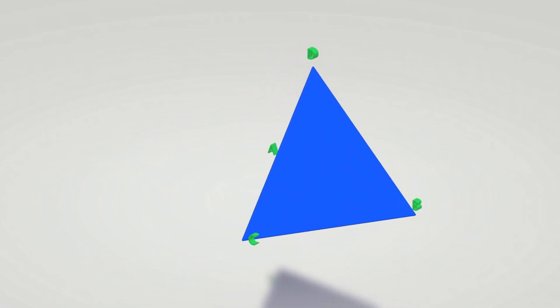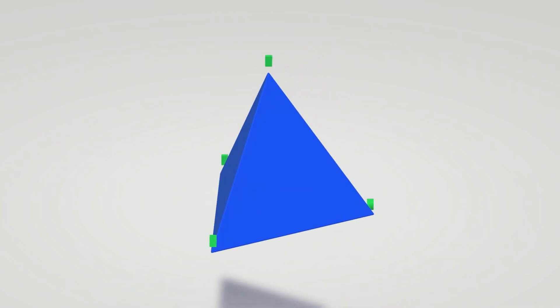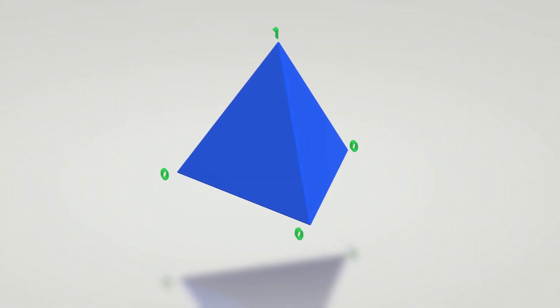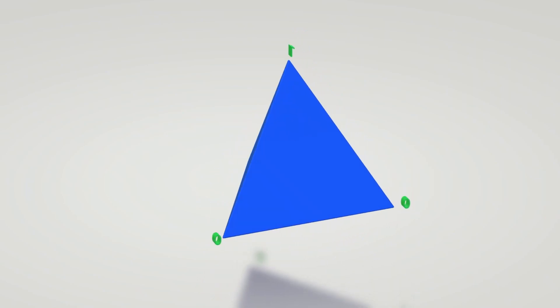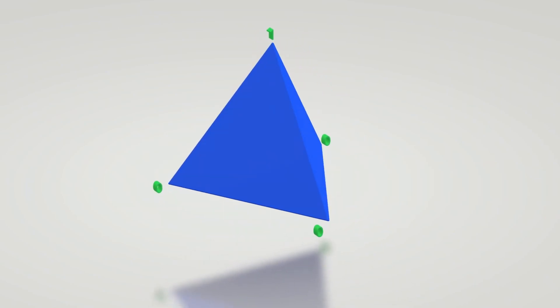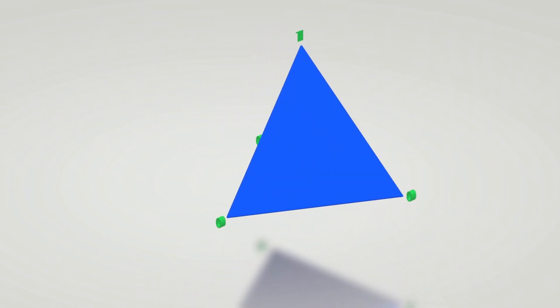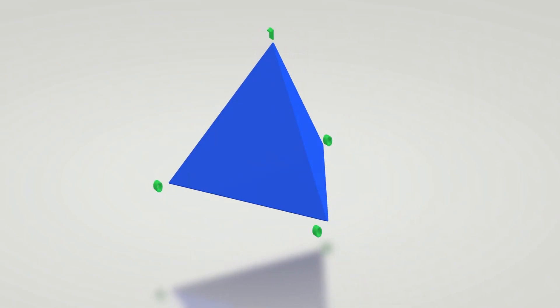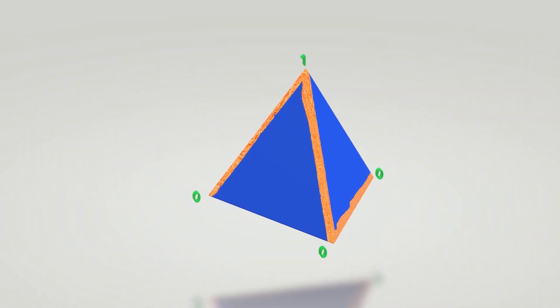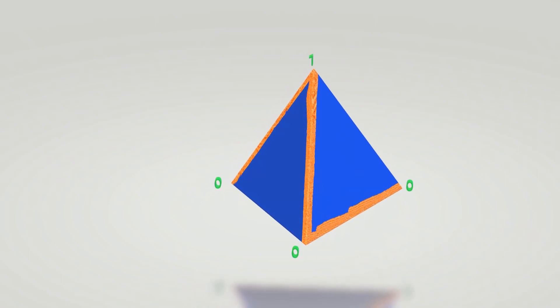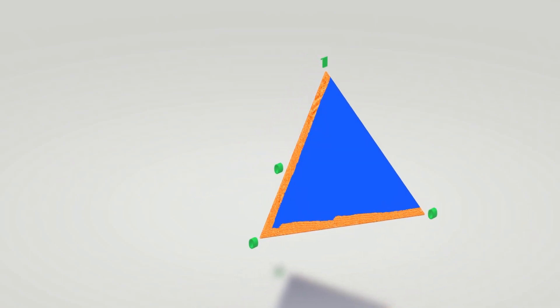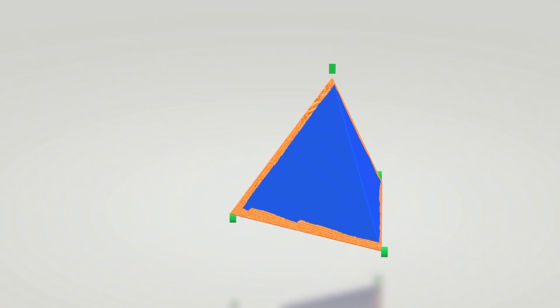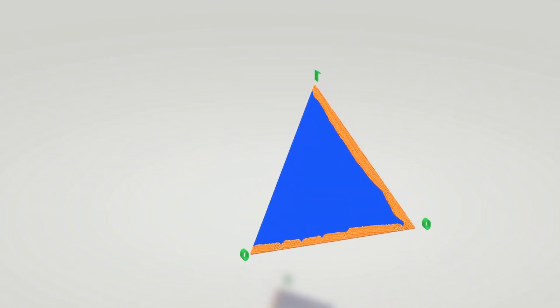So let's relabel the vertices, labeling the upper vertex as 1 and the lower vertices as 0. Let's look at an example path now. From 1 you come down to 0, then you go right to another 0, then you still go right to another 0, and then you go up to 1.